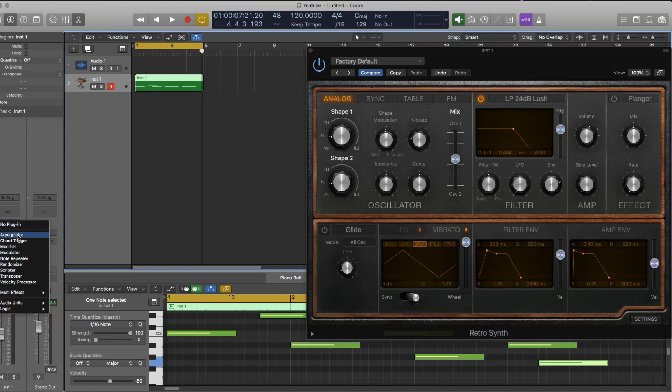So if you've never used this before, it's very useful. For example, you can have an arpeggiator on any synthesizer, even if it doesn't have one built in, just by using this MIDI effect here.